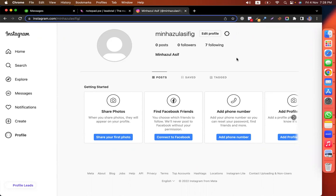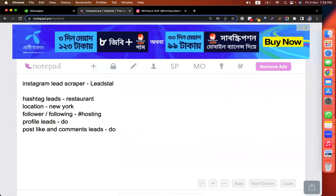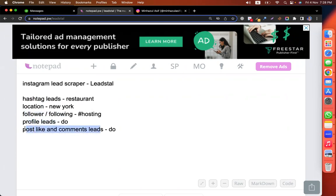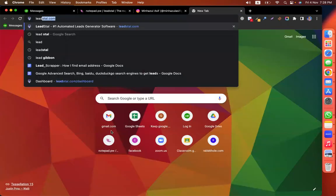I am showing you a tool which is called LeadStyle. The tool offers hashtag leads, location leads, following leads, profile leads, and post likes and comments lists. I am going to talk about leadstyle.com.